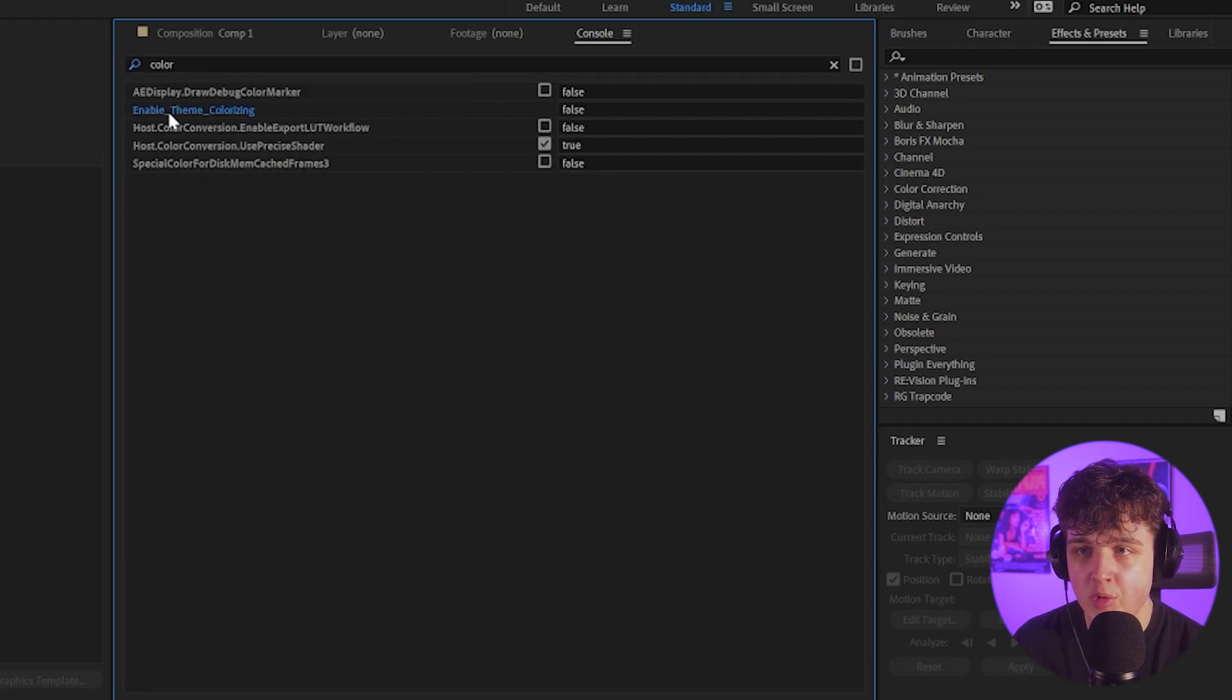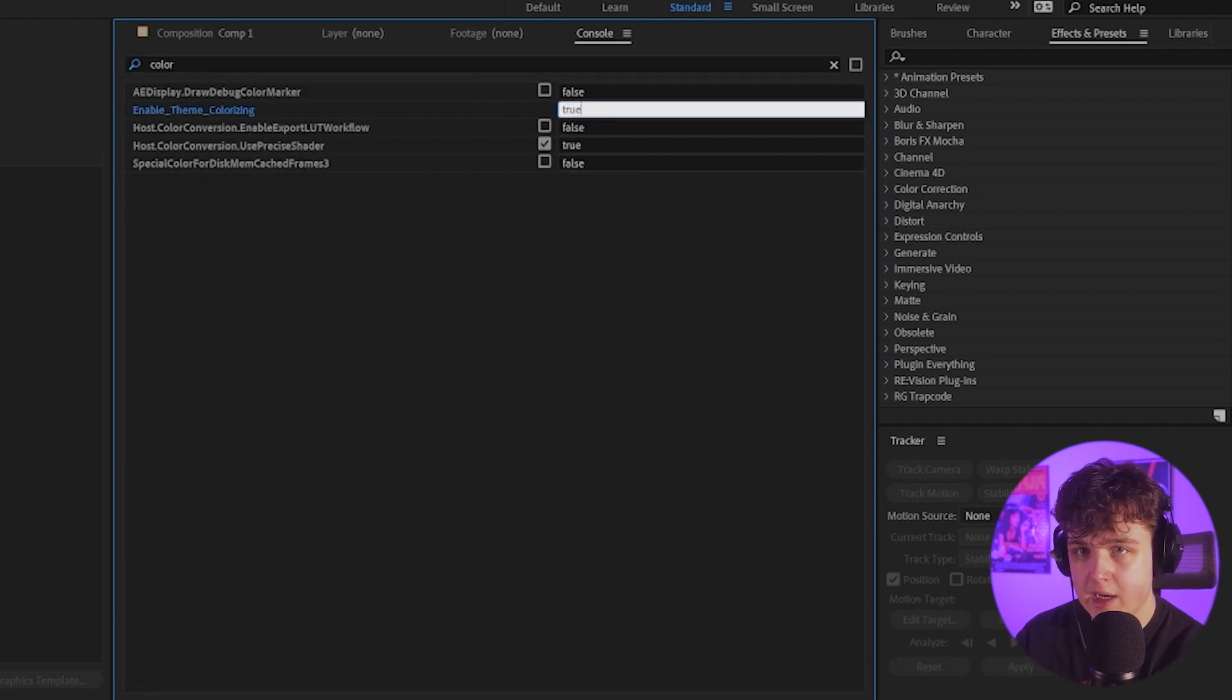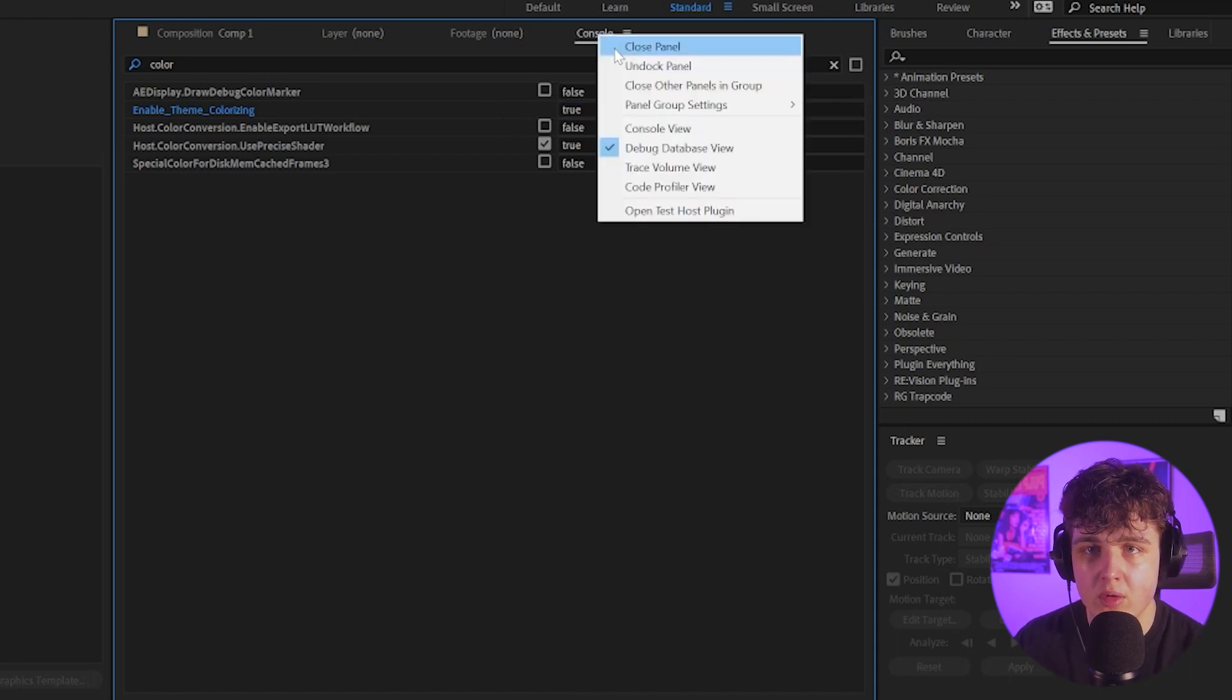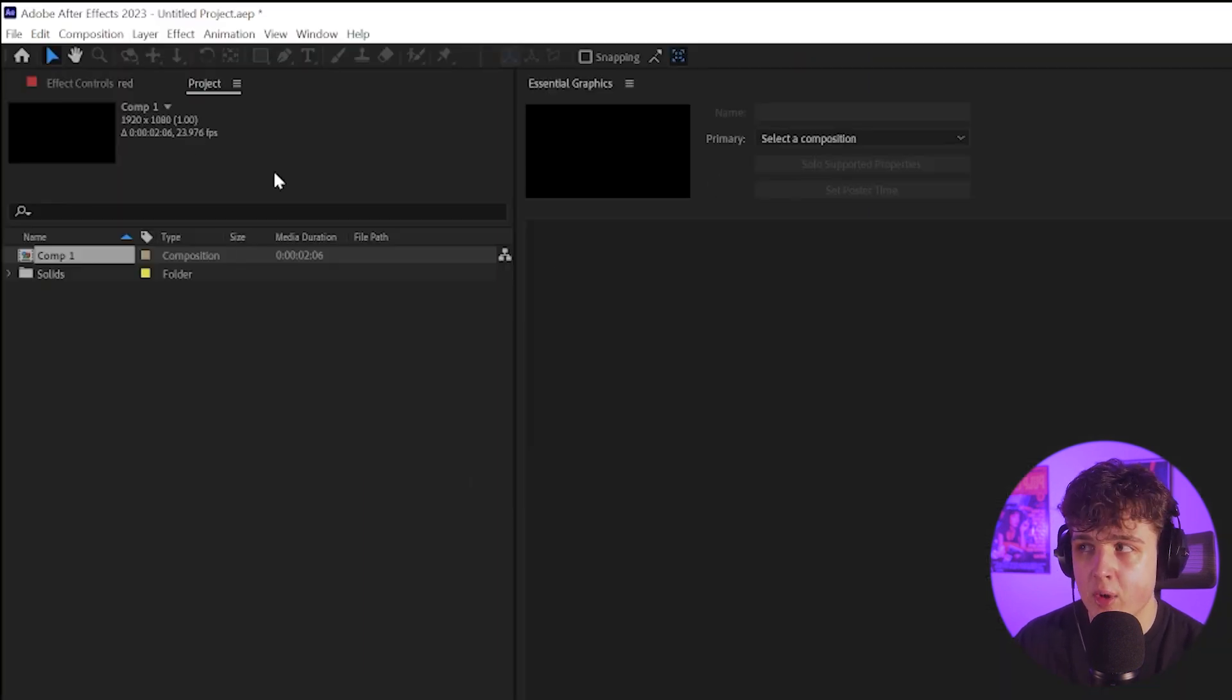As you guys can see here, we have enable theme colorizing. We're going to go over to where it says false here and type in true and then hit enter. Once we have that set up, we can close out of the console.